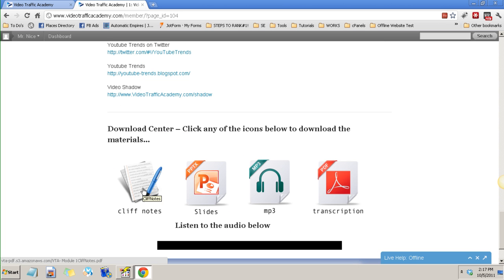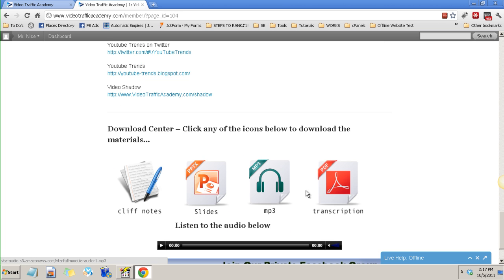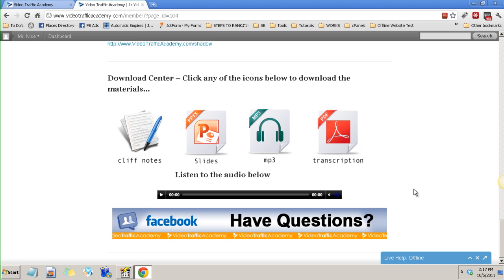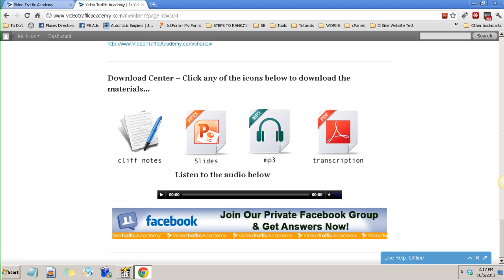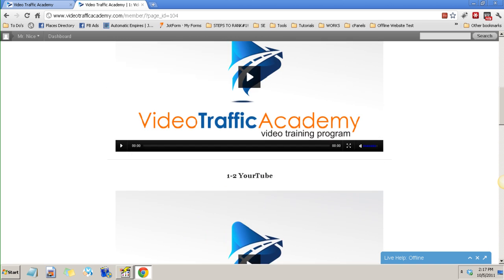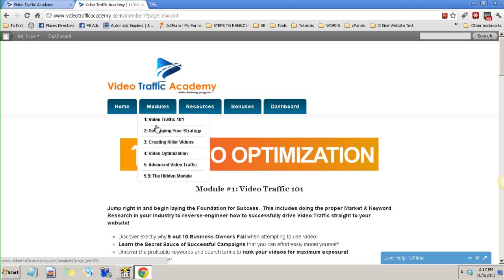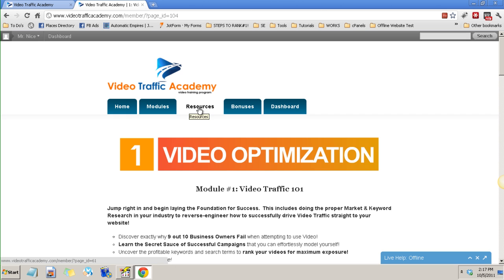So as you can see at the very bottom you have your cliff notes, the slides, the mp3 you can download this and the transcription. And yes that's on the modules.